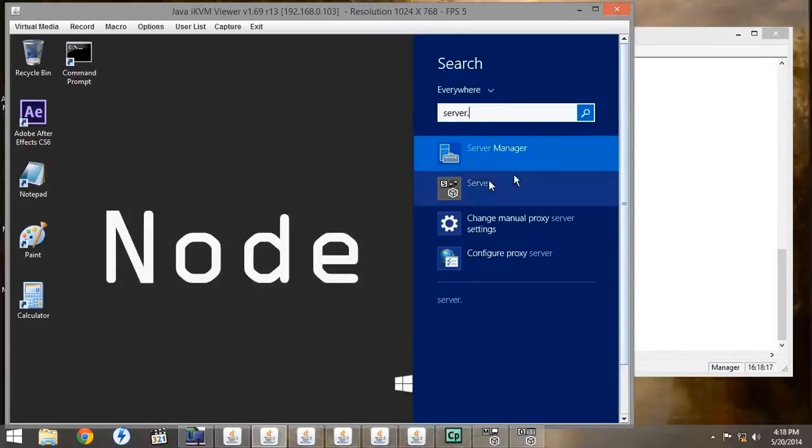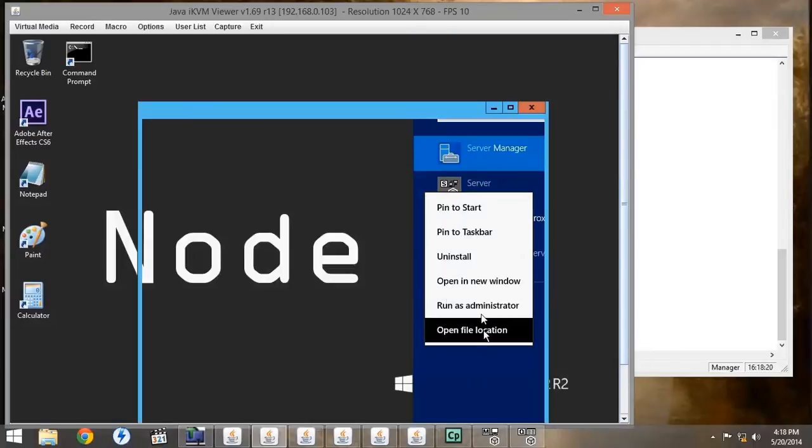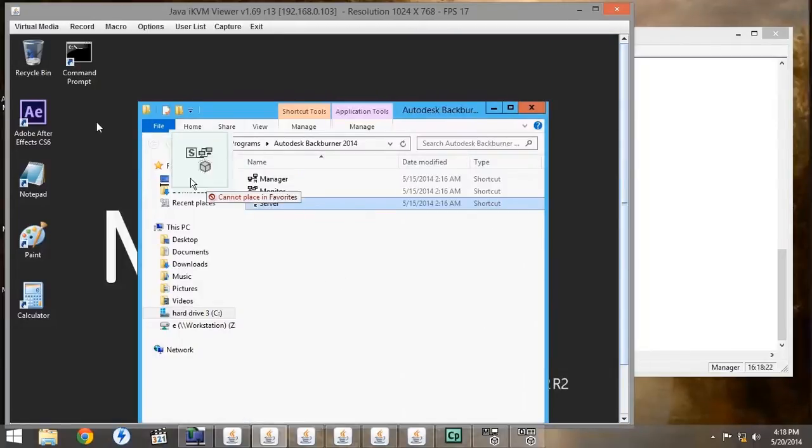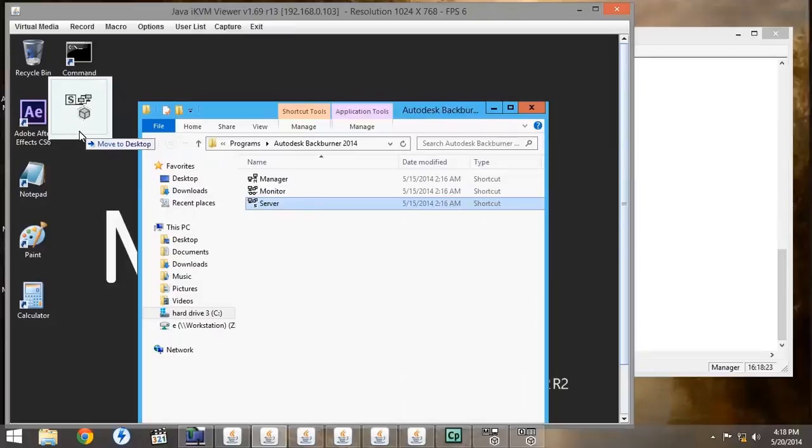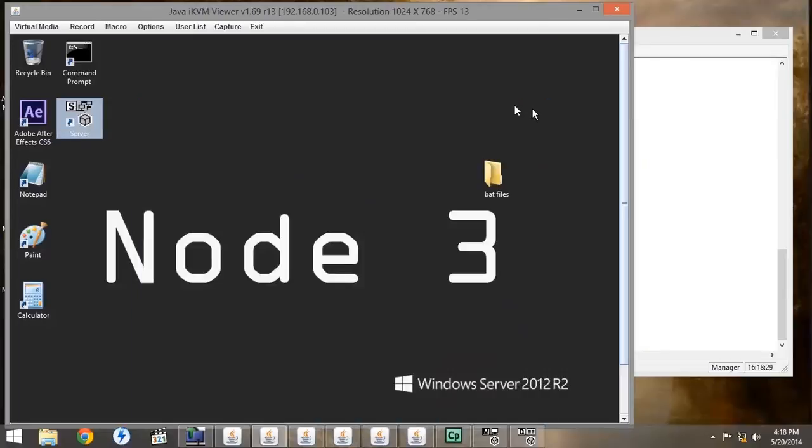Right click, go to Open File Location, and then drag and drop onto the desktop, making sure to copy and not to paste, otherwise it will pull it right out of the Backburner folder. On the Render node, we only want to run the server.